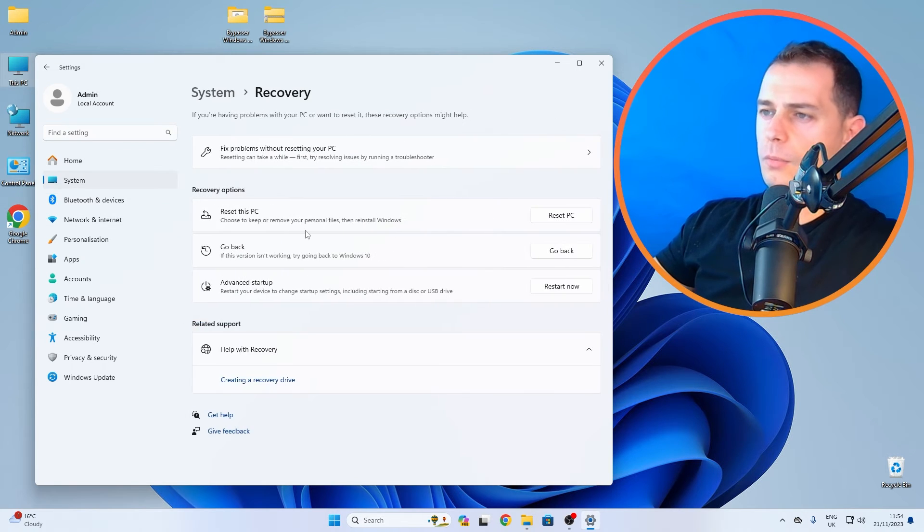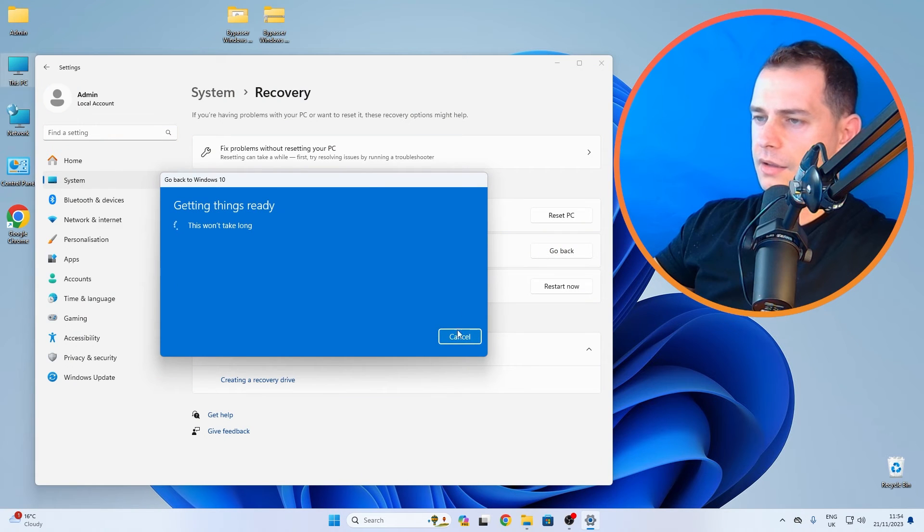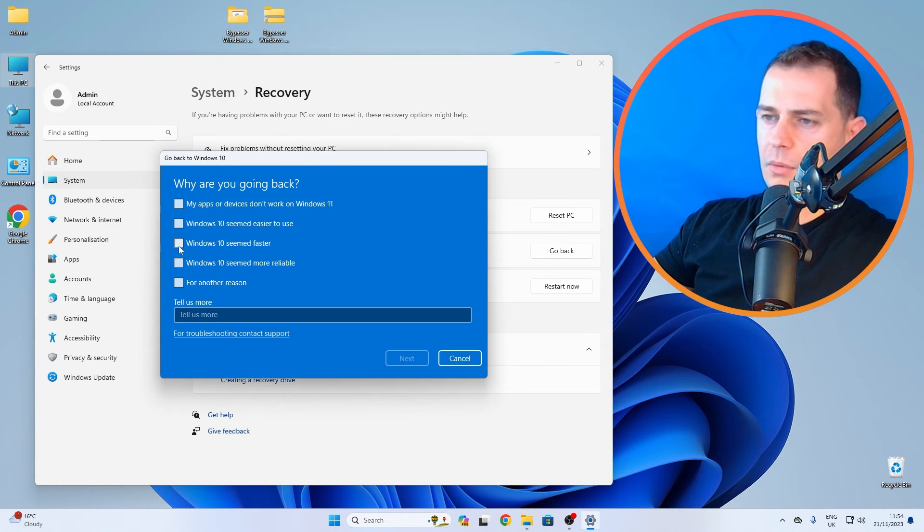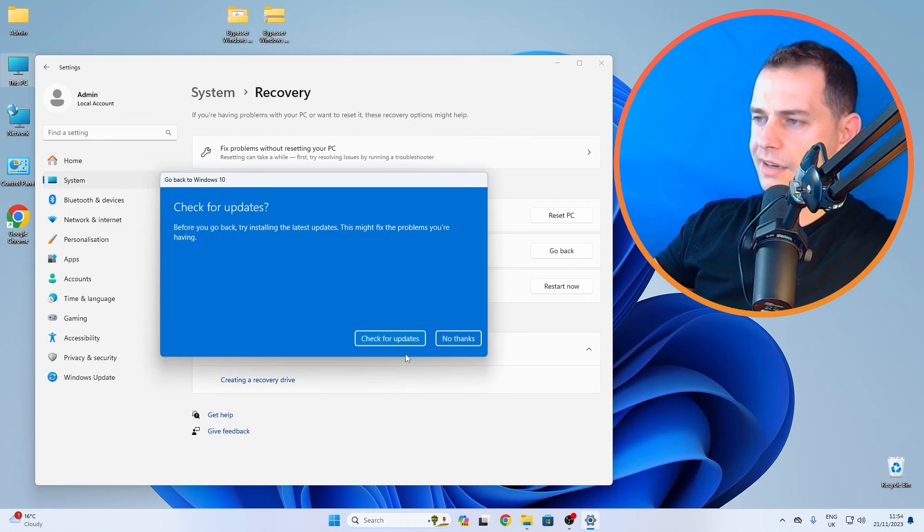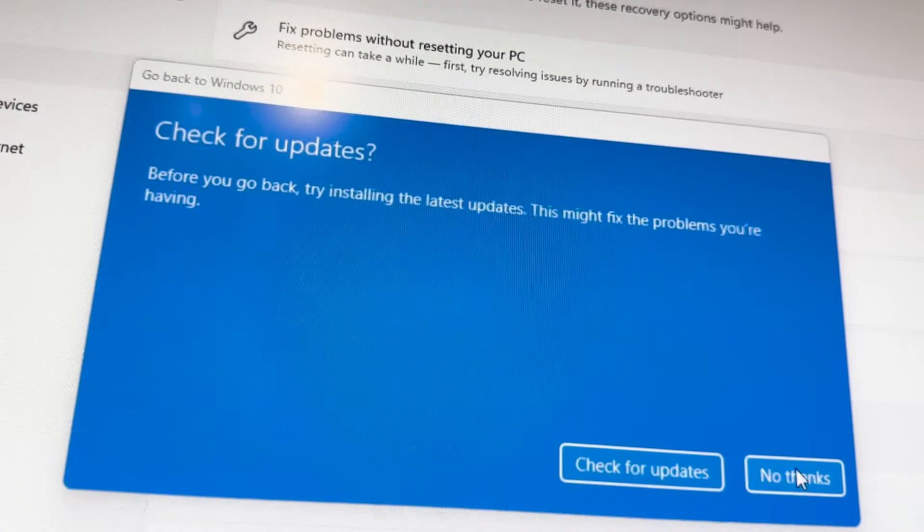Click here go back. Click go back. 'Windows 10 seems faster.' Click Next. I don't want to check any updates and I will click here No Thanks.